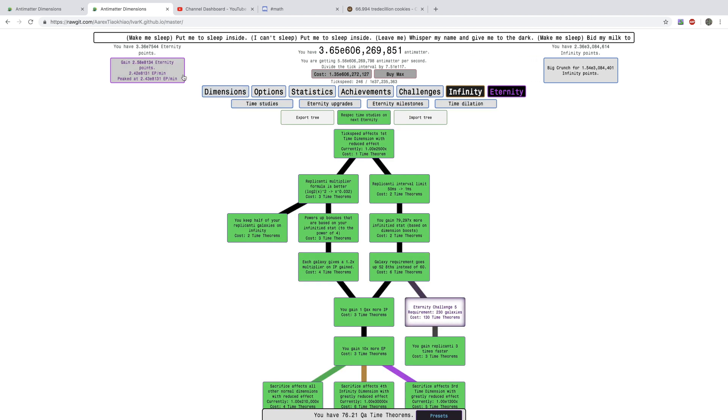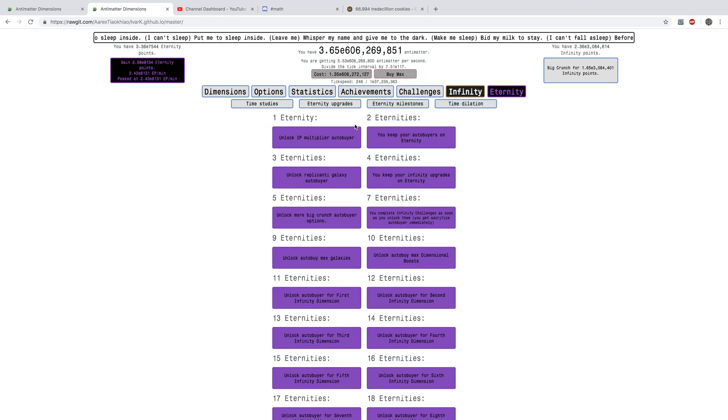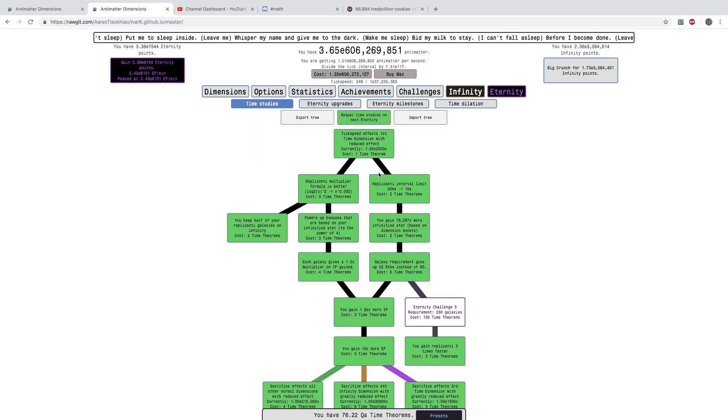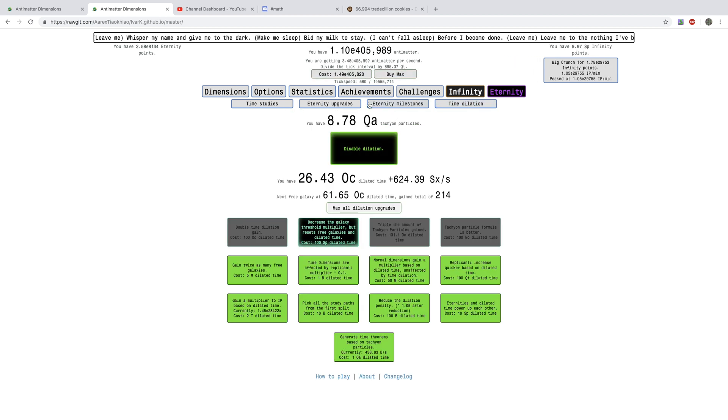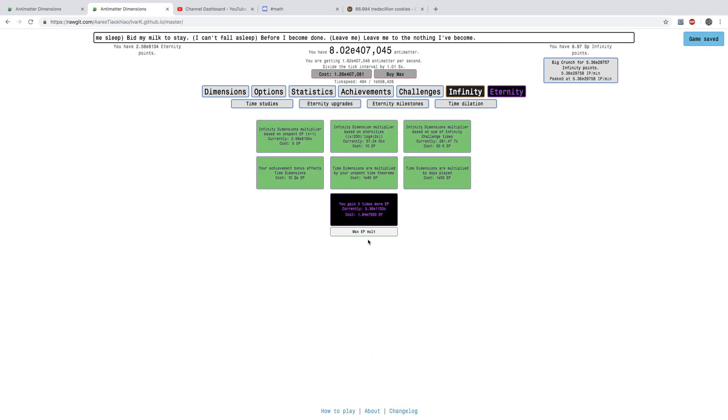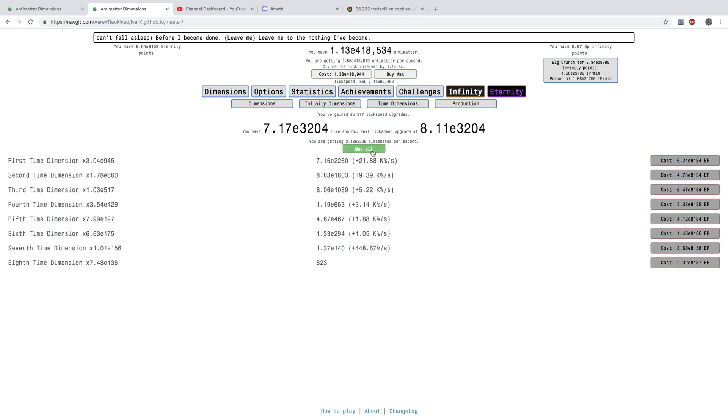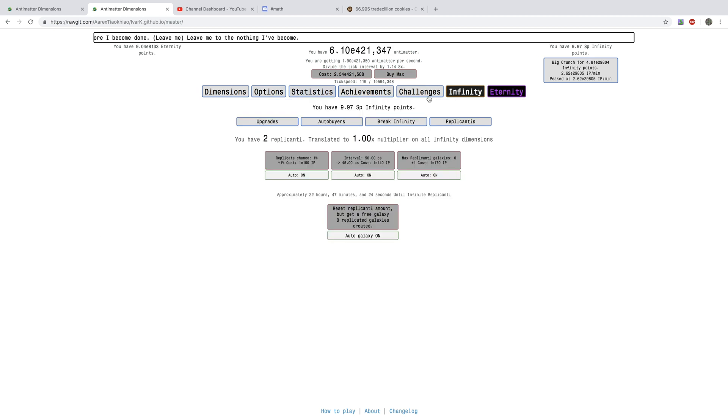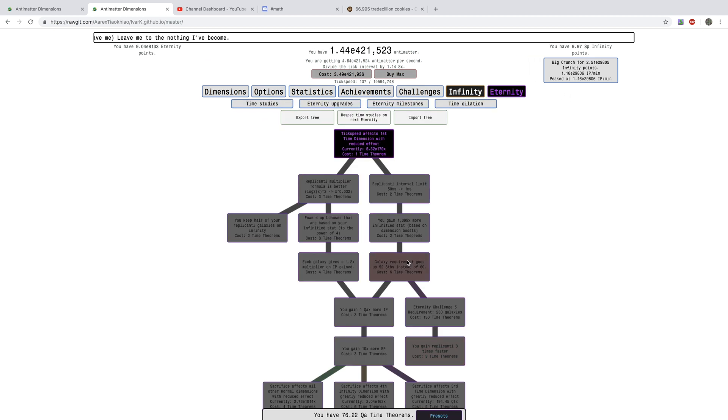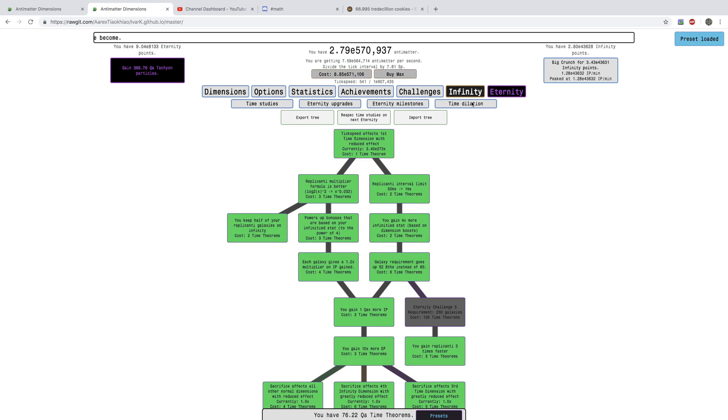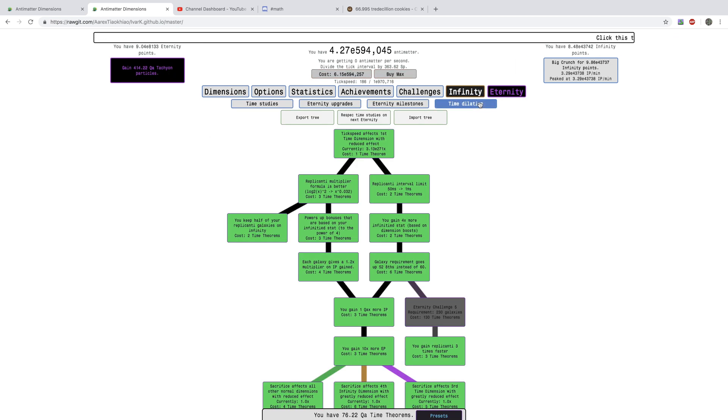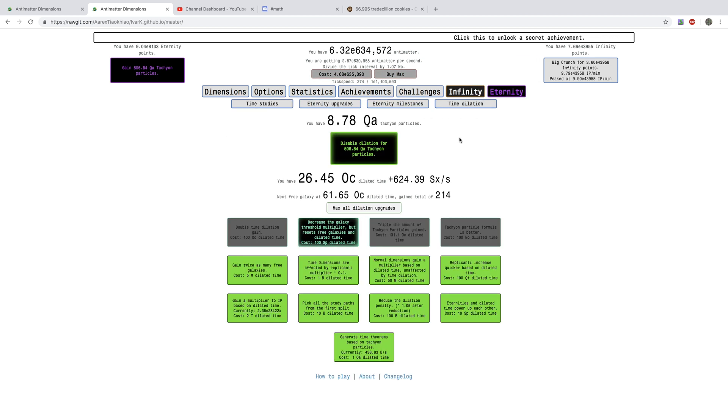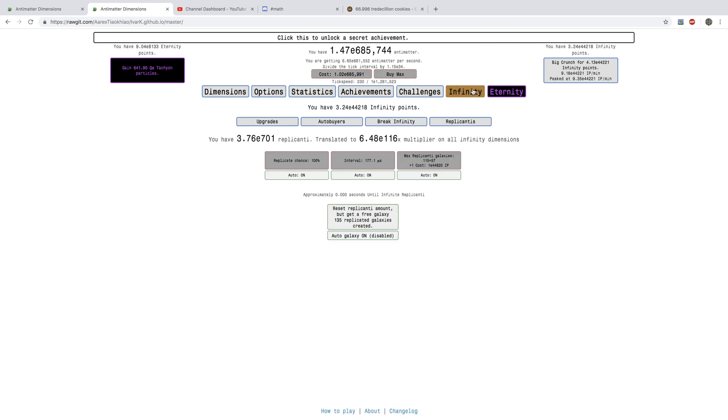And, and also, we can even, if we go re-spec, and then we can Dilate Time. And, while time is dilated, I'm just going to get the upgrades. You know, all these, and all these. And, oh yeah, we need to get the time studies. Love this. And, look at this. I have 8 quadrillion Tachyon Particles. I'm going to get so many Tachyon Particles.